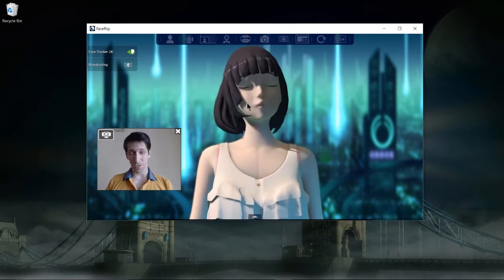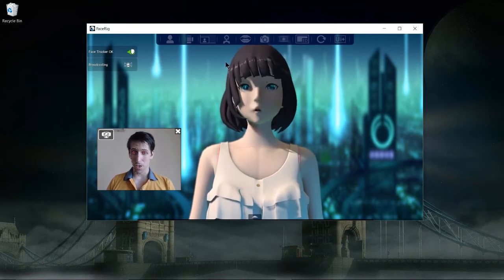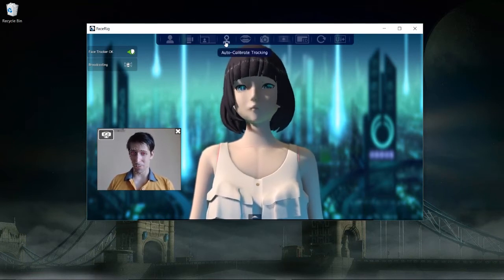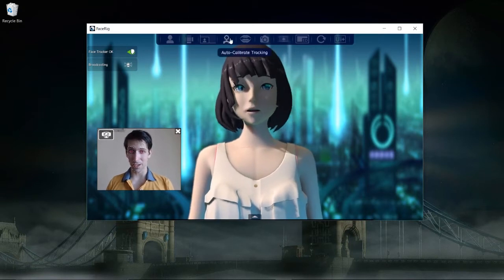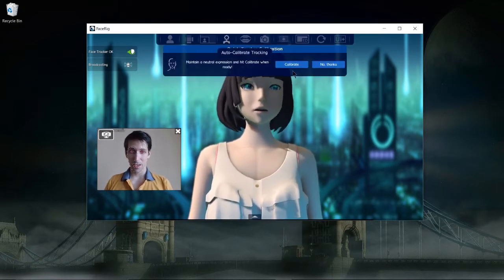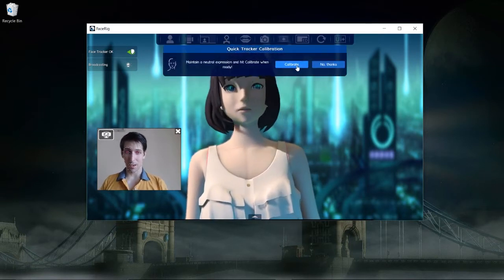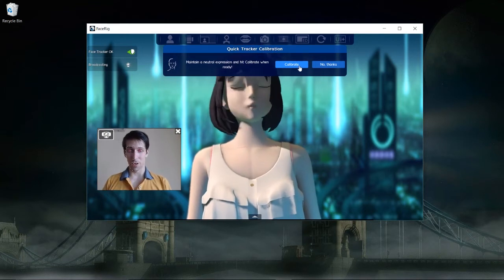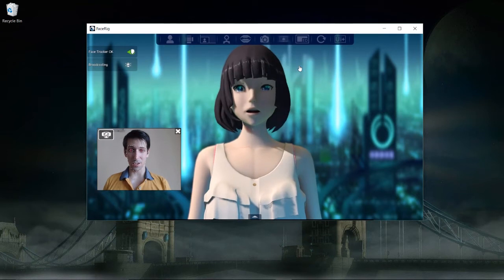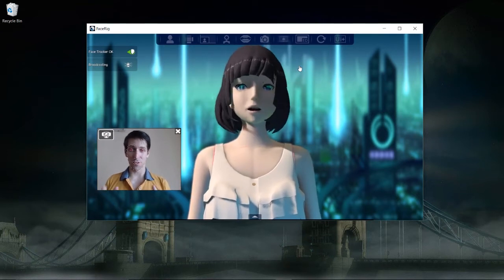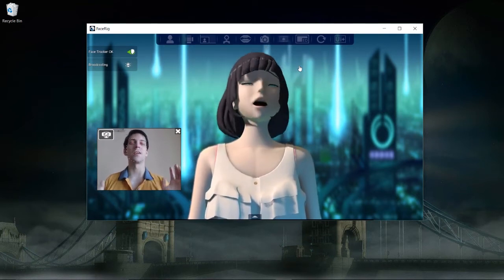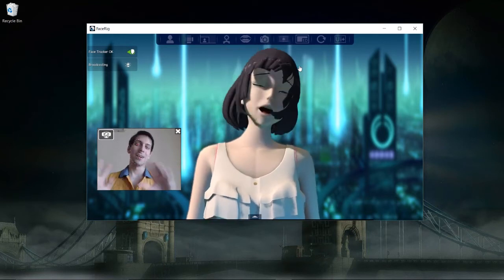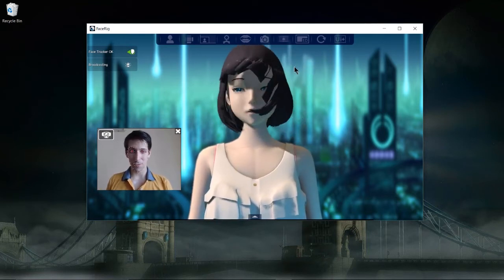It may not work that smoothly for you out of the box, so when you launch into FaceRig, one of the first things you're going to want to do is calibrate the tracking. Click Auto Calibrate Tracking, and then when you're ready, look at your camera and hit Calibrate. That's going to set the neutral position and posture for your character. So now if I look down, the character looks down; if I look up, the character looks up, and so on — that's what we're looking for.